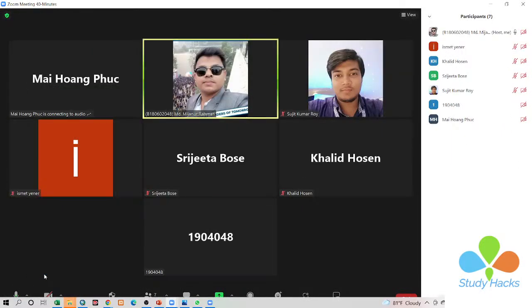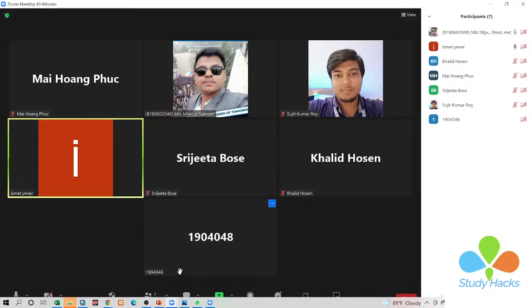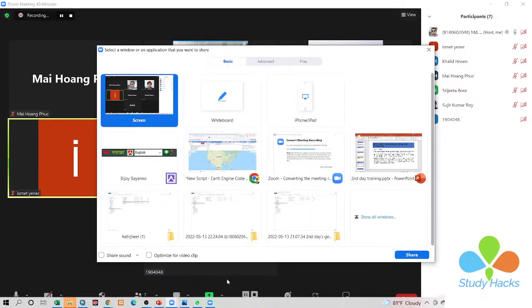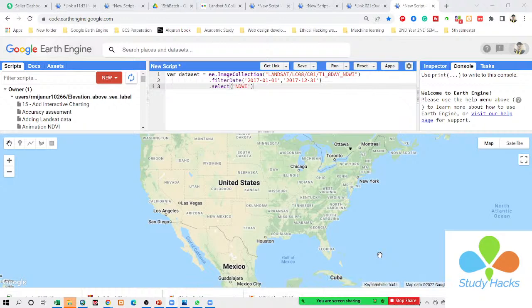Okay, can you hear me? Yes, no problem. Okay. Can you see my screen now? It's clear.